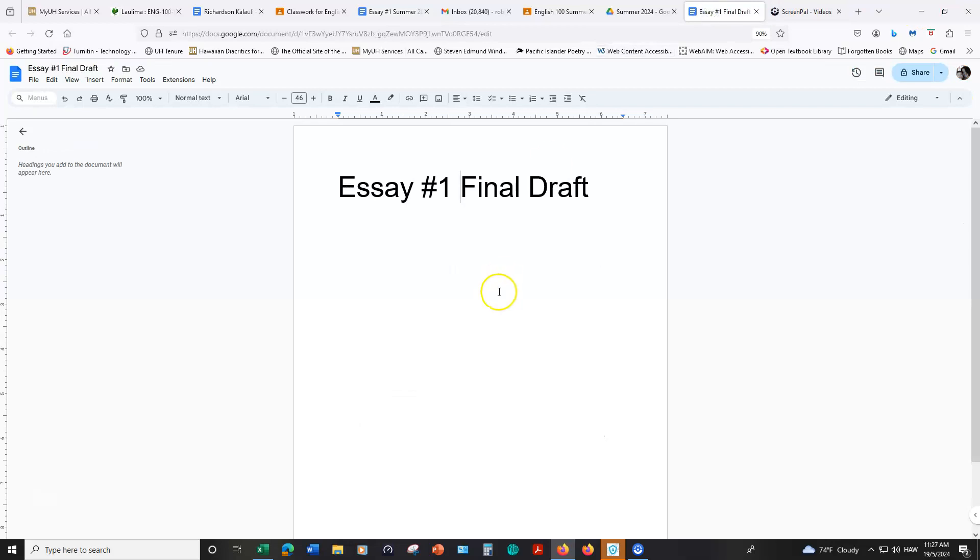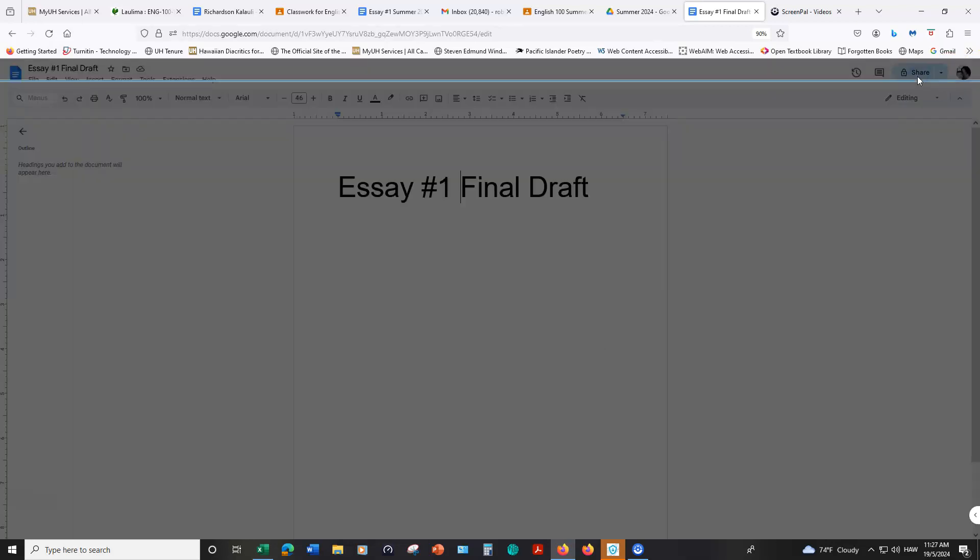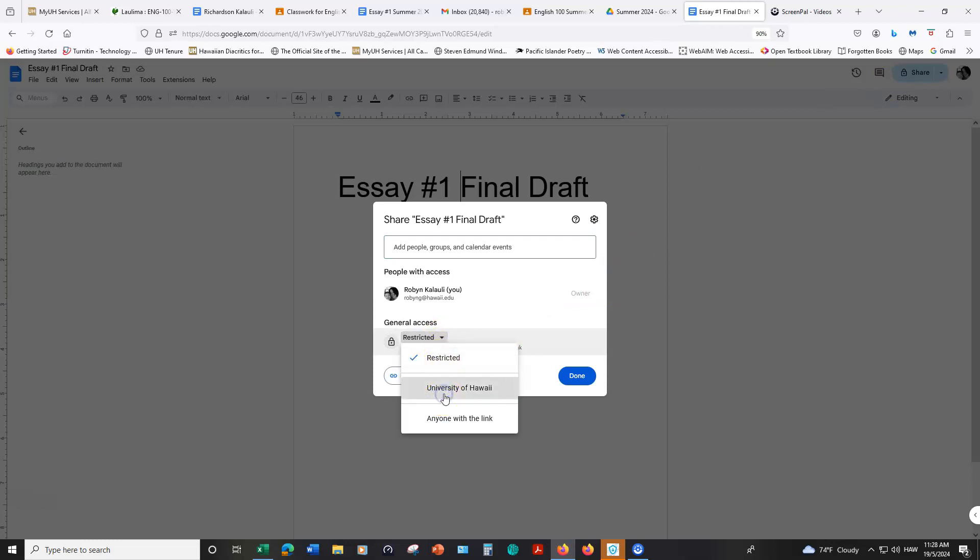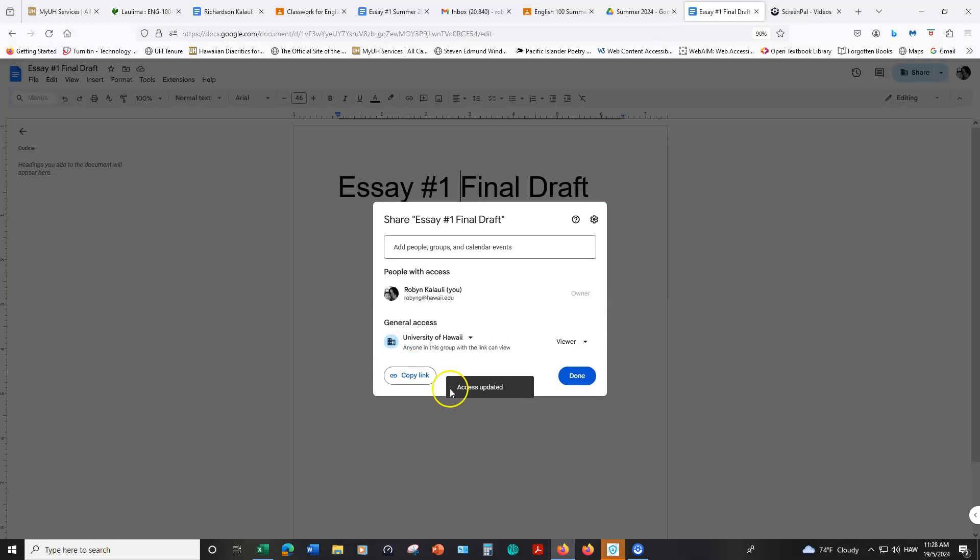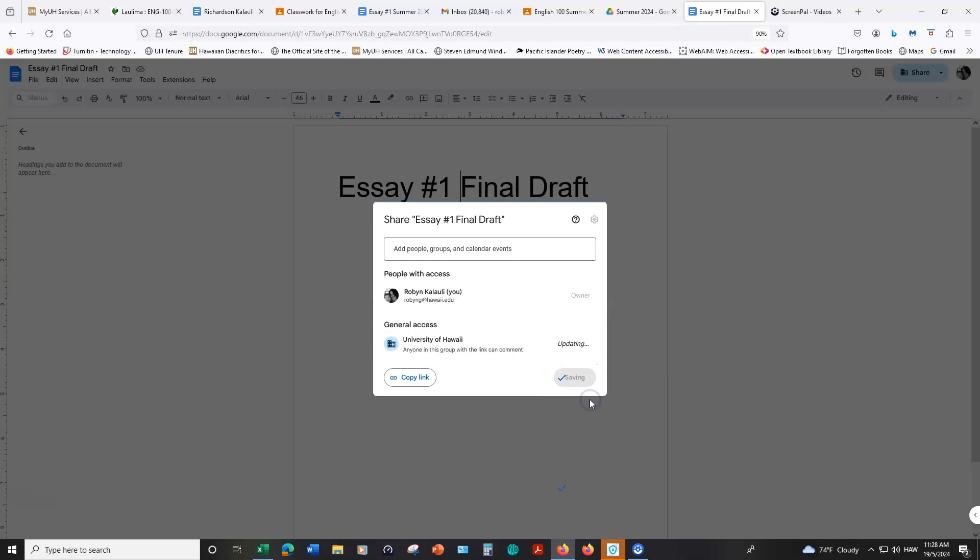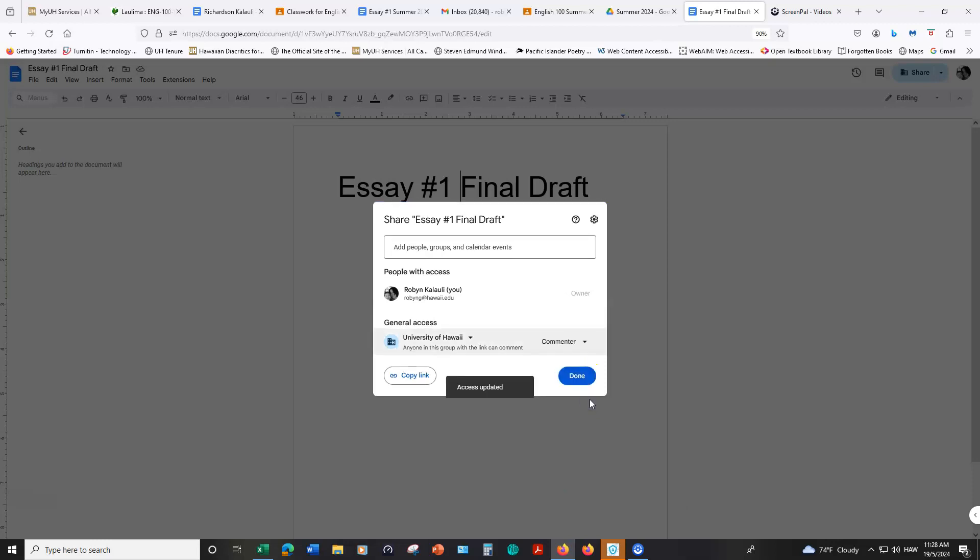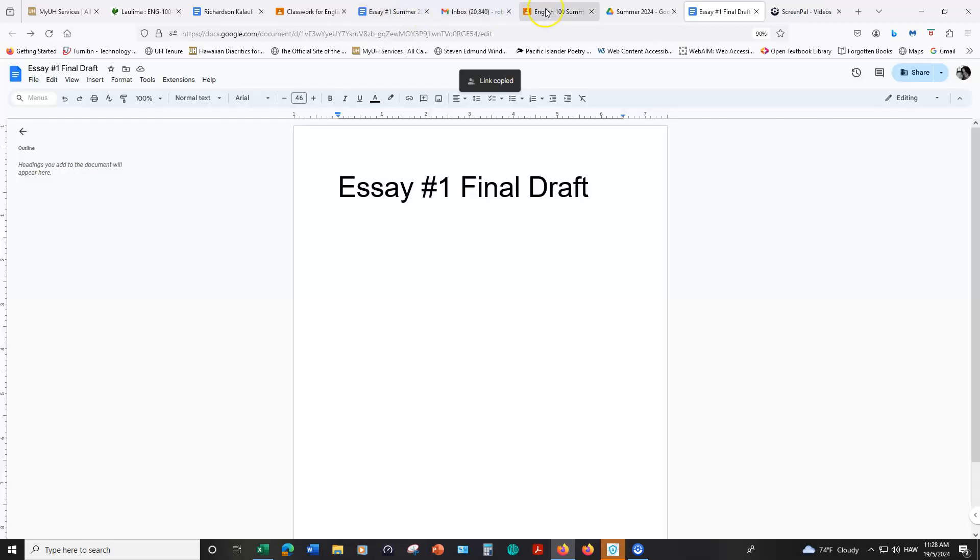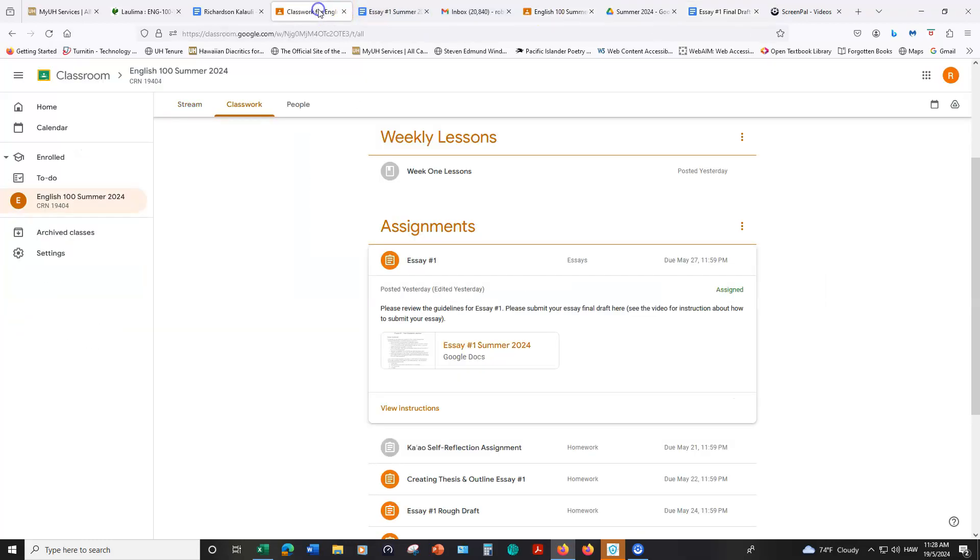I just made this blank document and I'm going to pretend like this is my final draft of my assignment that I'm going to submit. I'm going to hit the share button in the upper right hand corner and then where it says restricted I'm going to change this to University of Hawaii. And then from viewer to commenter is fine. I don't need to be an editor and then we'll copy the link.